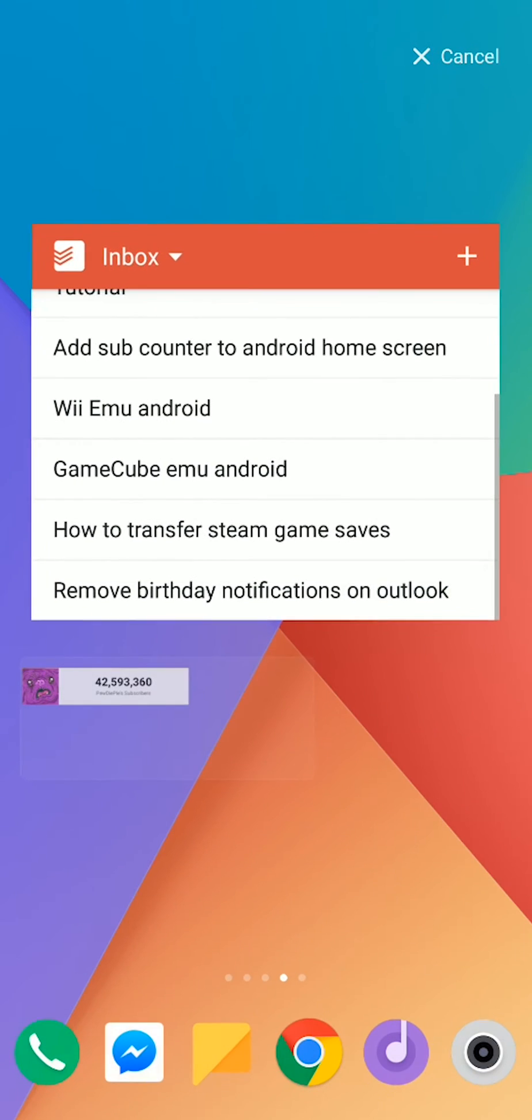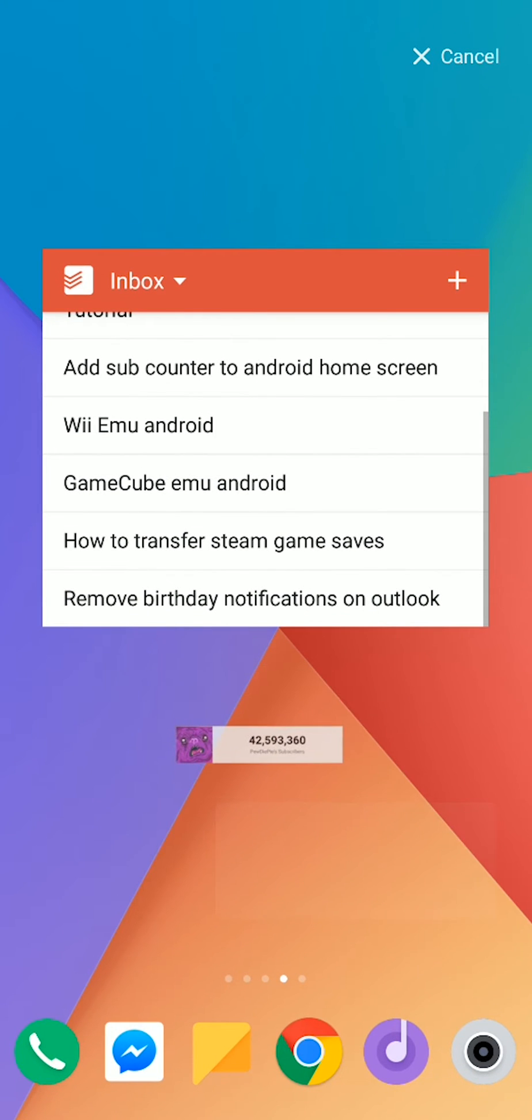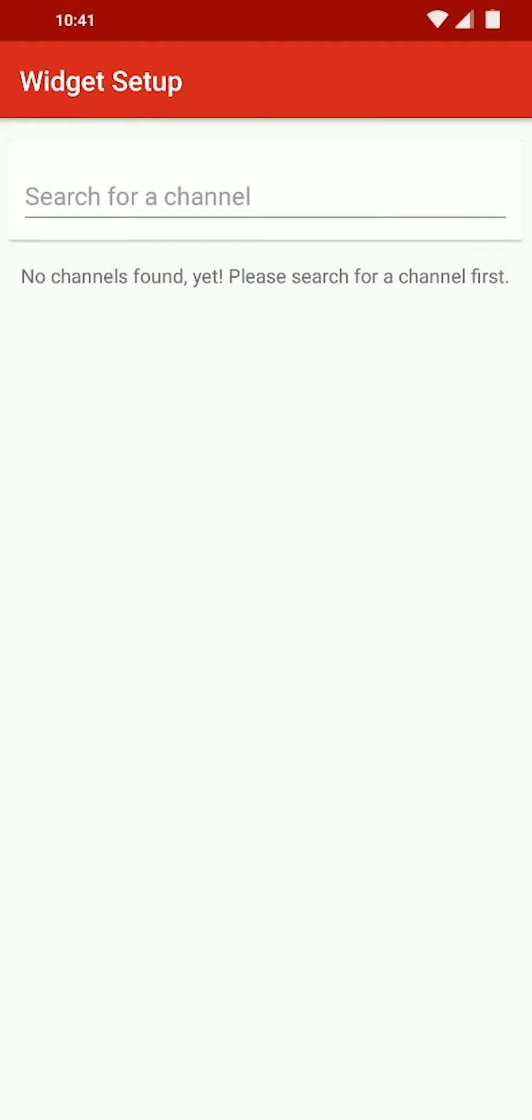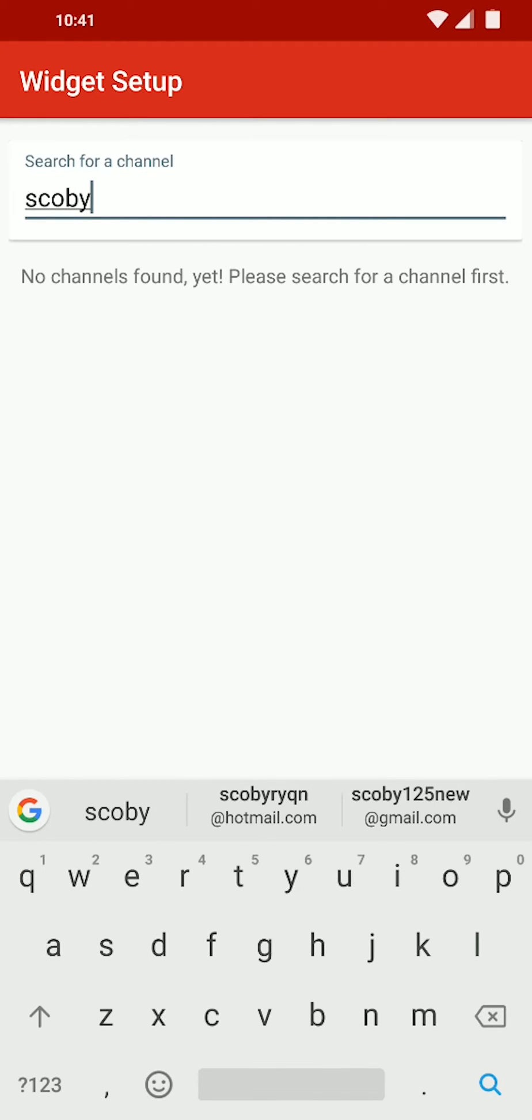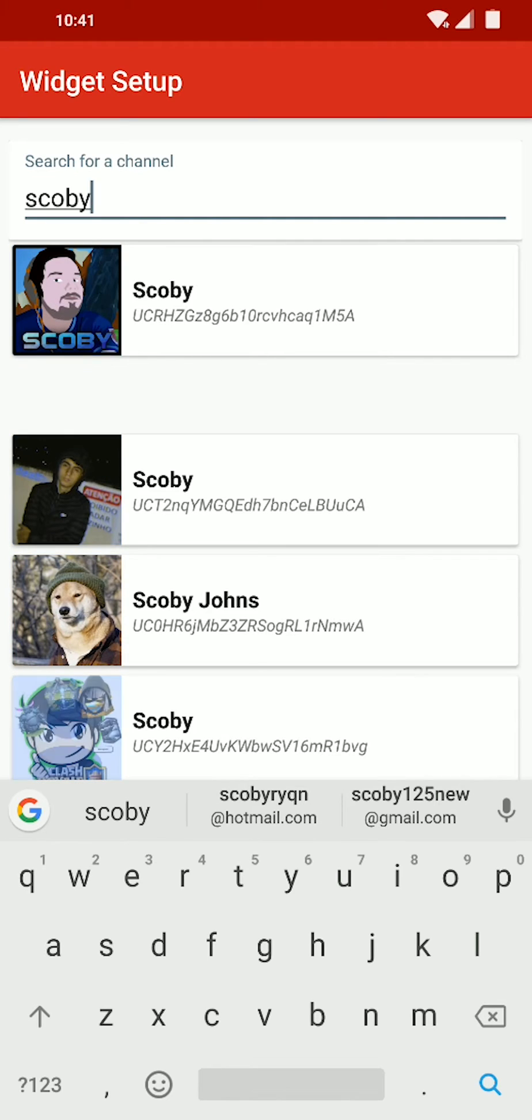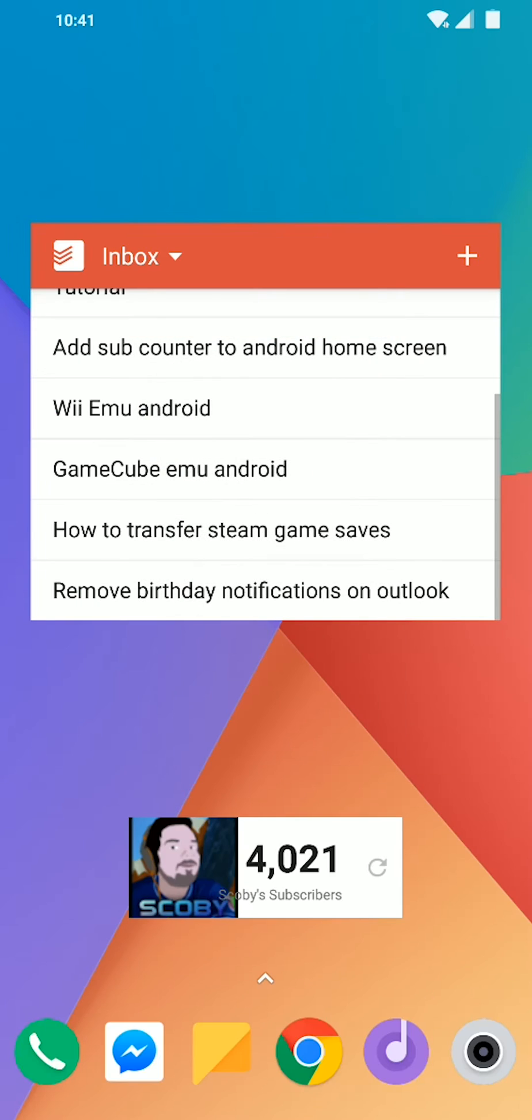What I'm going to be doing is clicking and holding this. And now we should be able to drop it on our home screen. From here, we're going to get this prompt box that's going to ask us to search for a channel. Here we can search for a channel one more time. Click search and then select the channel you wish to use.